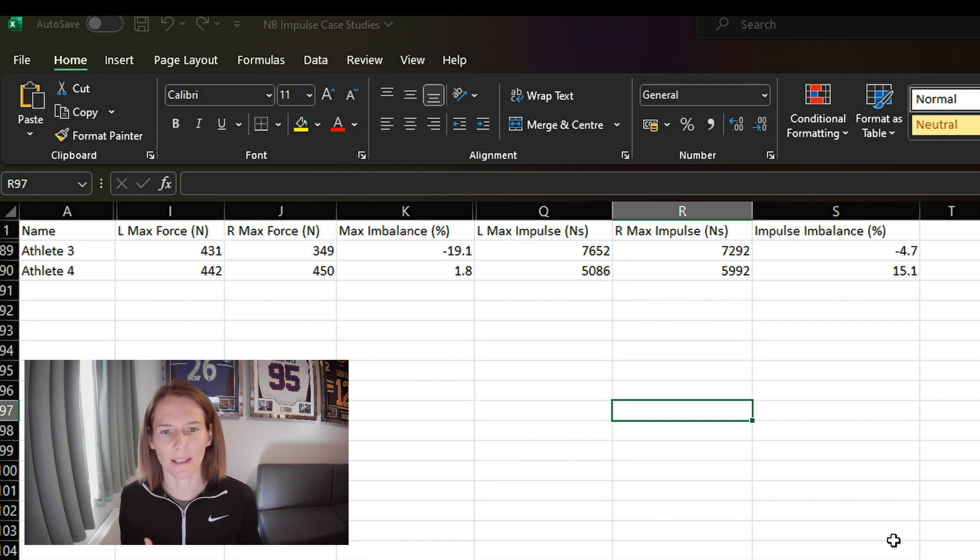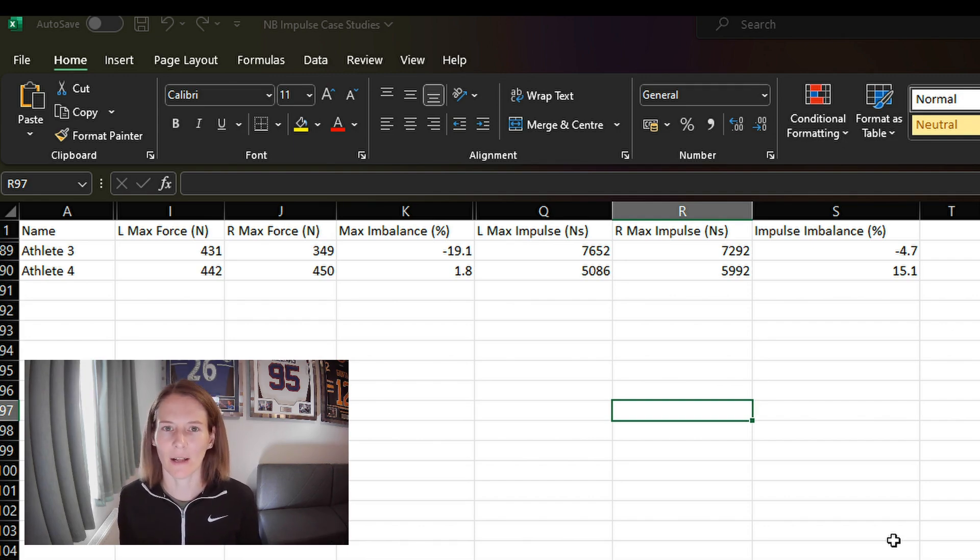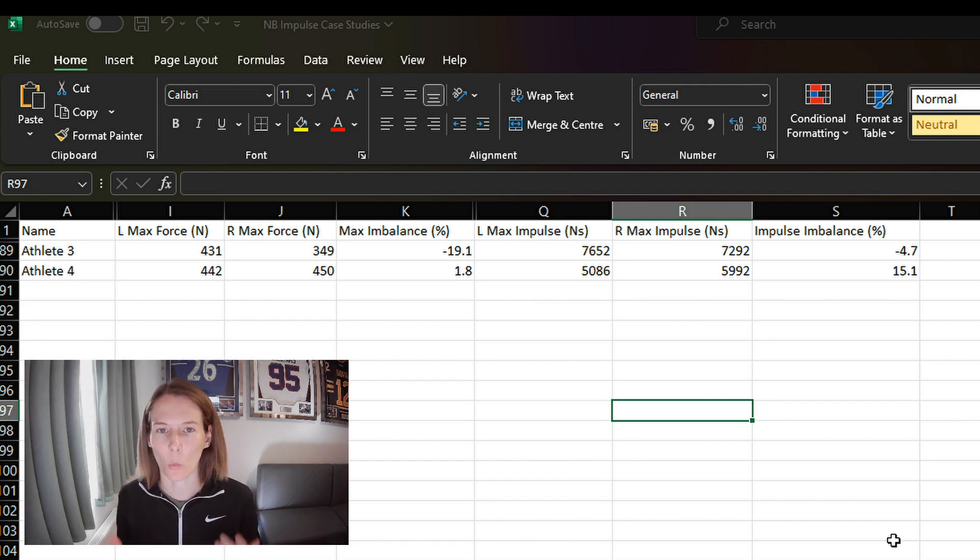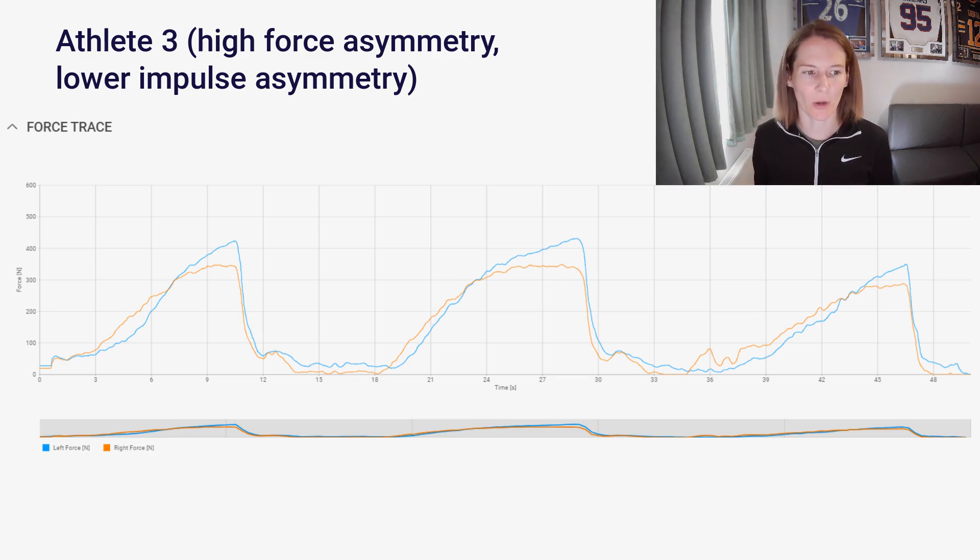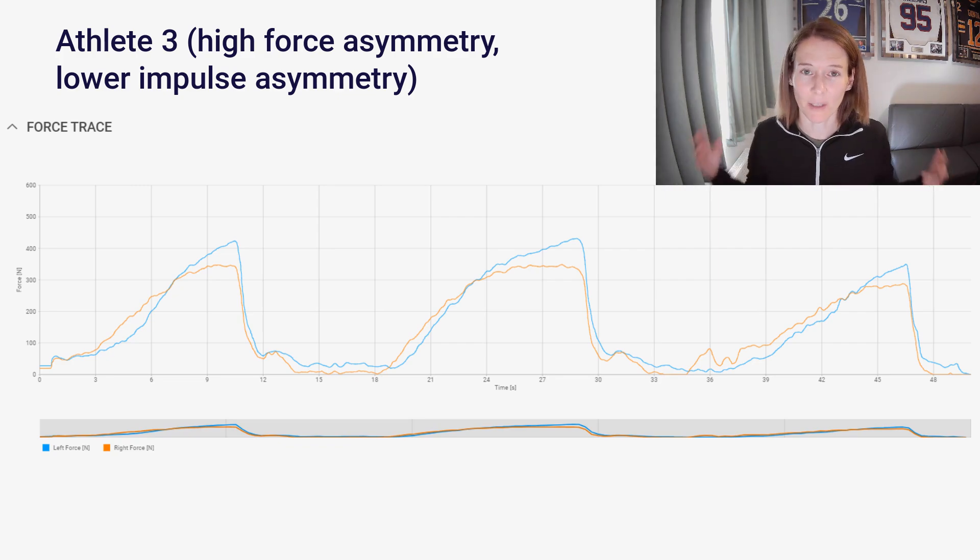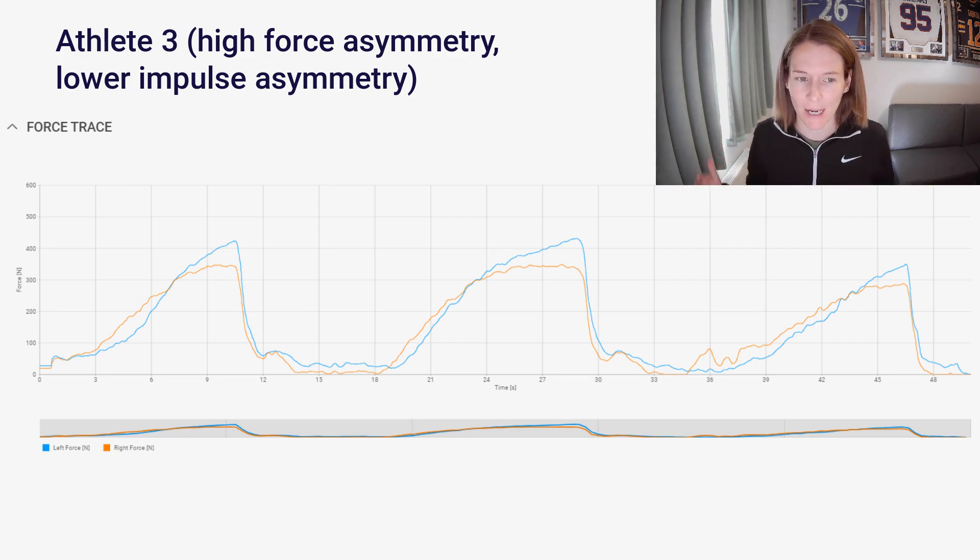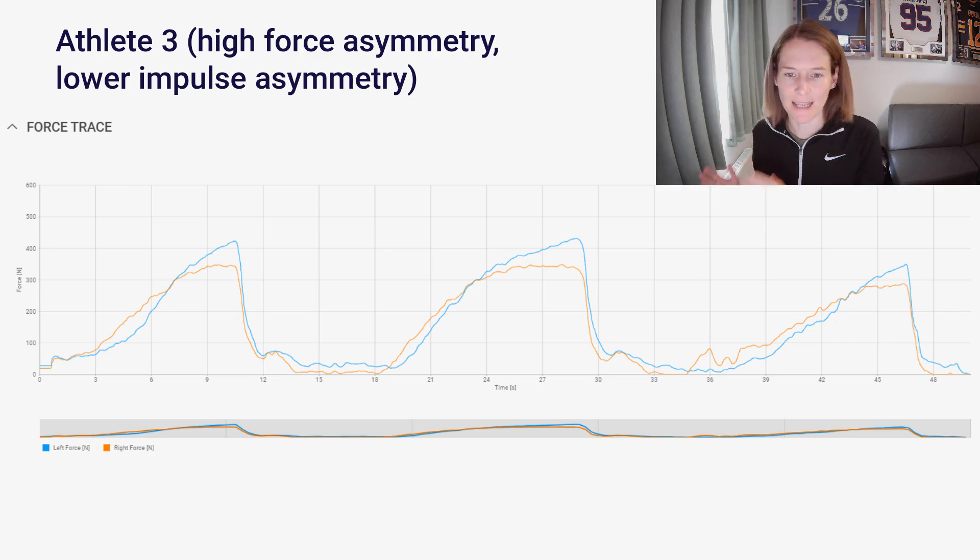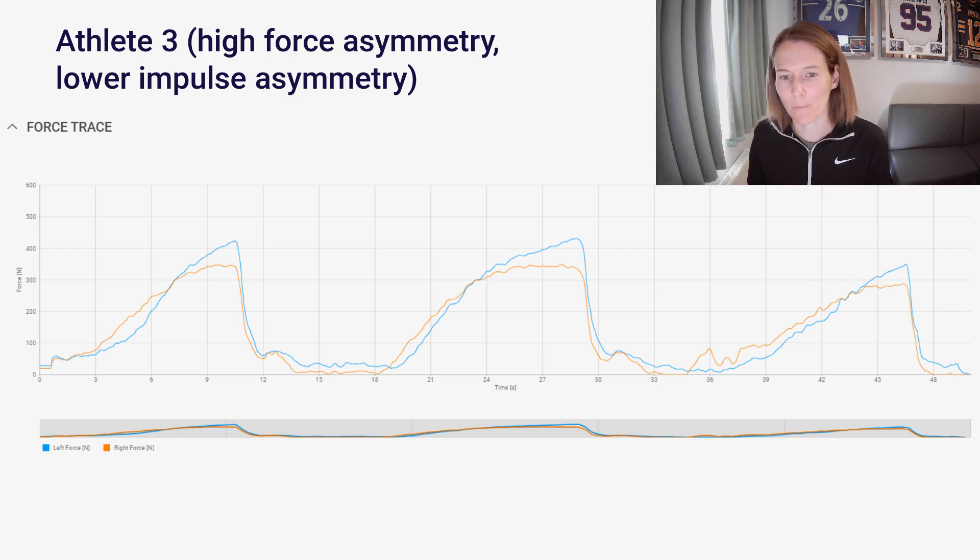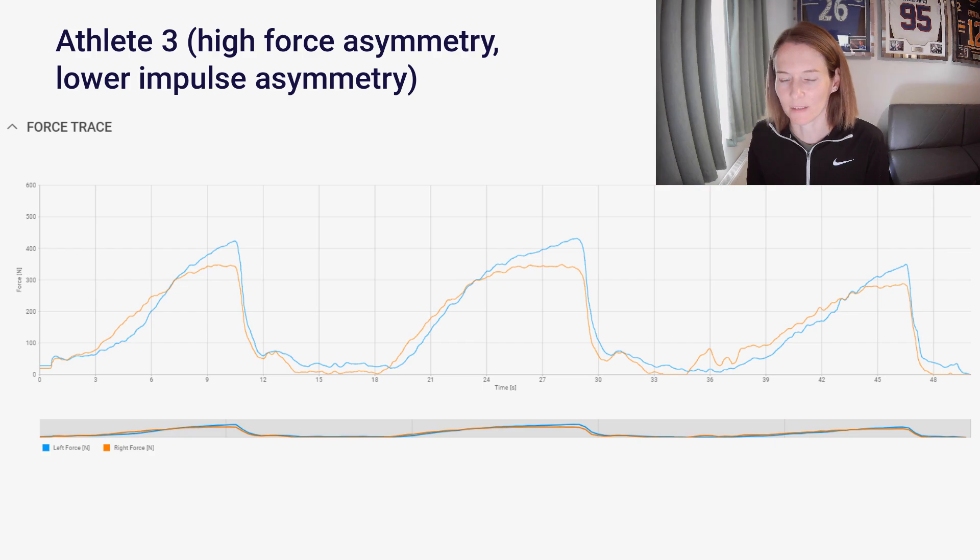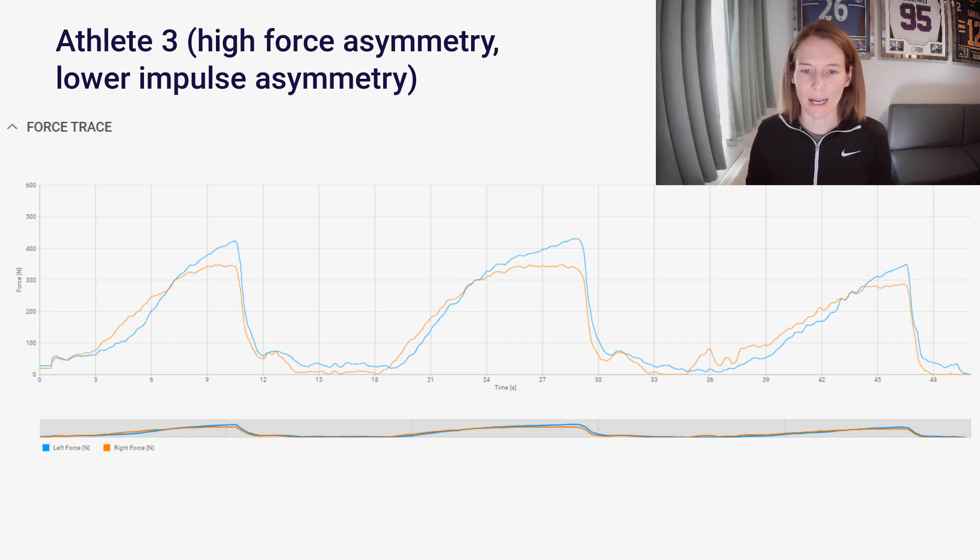This is a really interesting force time curve from this athlete, because remember, there is a greater magnitude of asymmetry in the maximum force metric than the impulse. We can see clearly the difference in maximum force between the left and right sides. The reason the impulse asymmetry is not as high is you can see here earlier on, the right side, the orange series, which is clearly based on maximum force the weaker side.